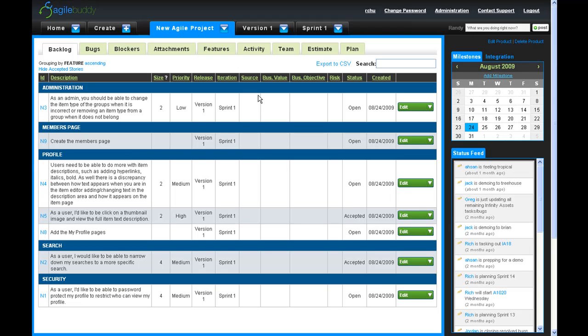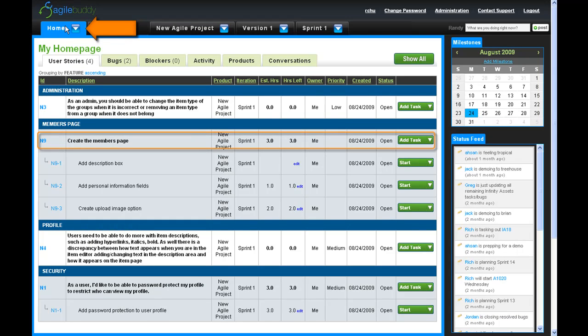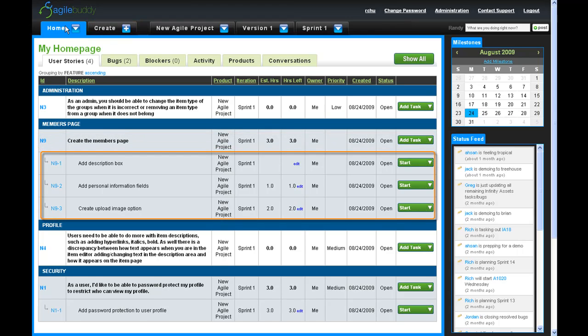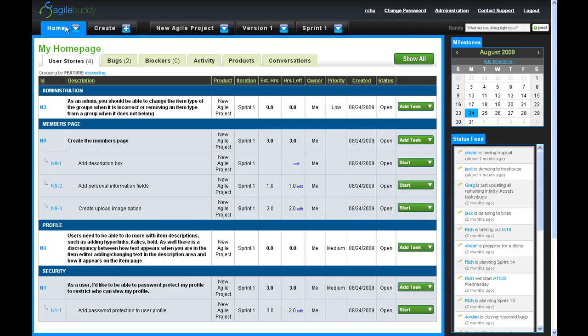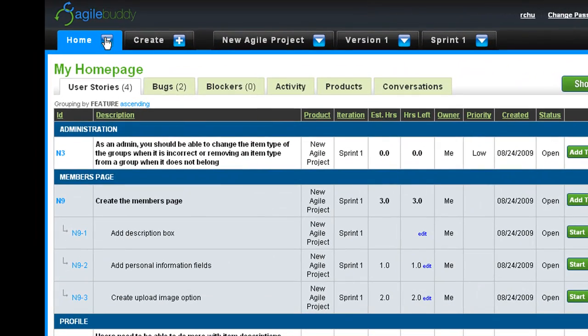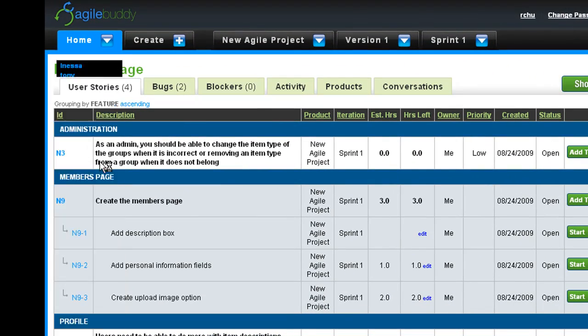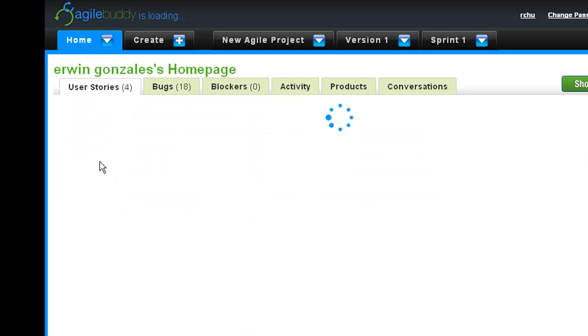Let's start off by reviewing the five main tabs. First, we have the Home tab which takes you to your own personal dashboard. Your homepage displays user stories, tasks, blockers, and bugs that are assigned to you personally. One can also click on the drop-down arrow to select and view any other team member's homepage.